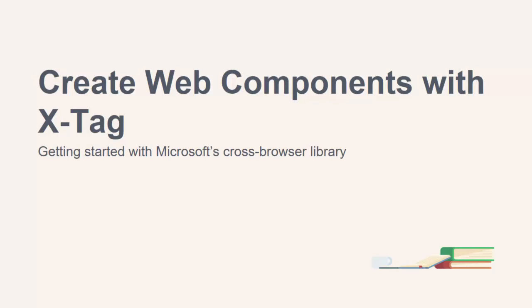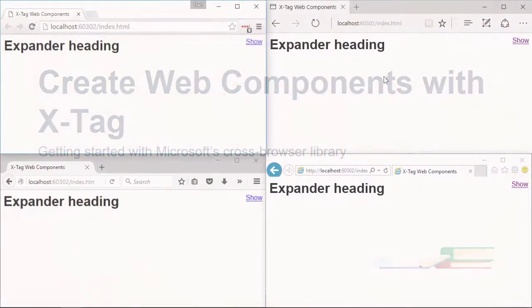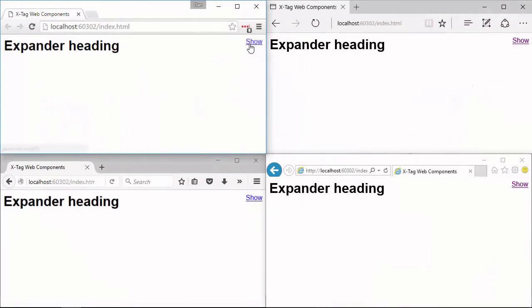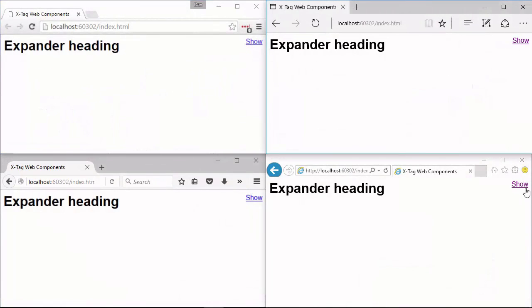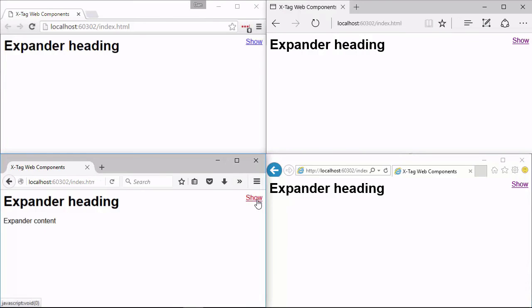Hi folks, my name is Dan Wellman and in this course we're going to take an introductory look at the X-tag library to see how quickly and easily we can create a cross-browser compatible web component. So join me in the next lesson and let's get started.